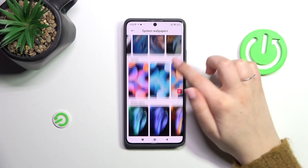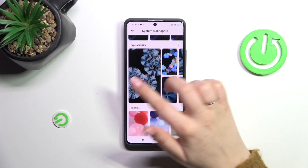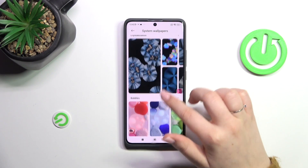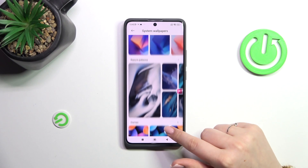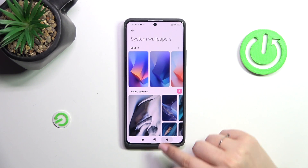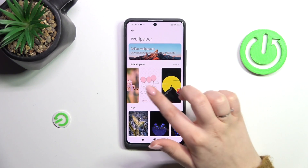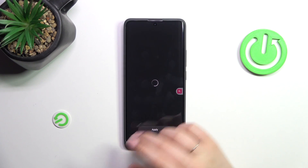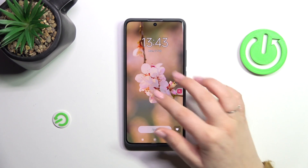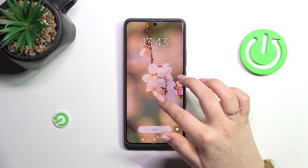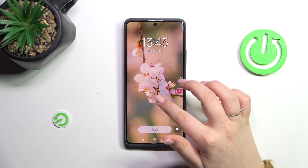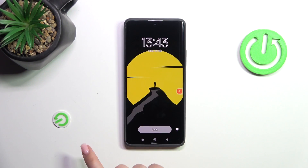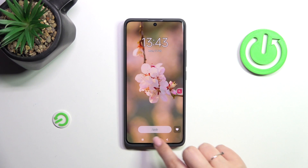As you can see, there are actually pretty nice options among the system wallpapers too. But let me choose something from the online wallpapers — maybe this one. Simply tap on the wallpaper to check the preview of it. You'll be able to change the position, and you can also swipe left or right to check more options.